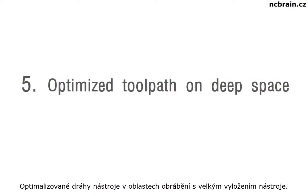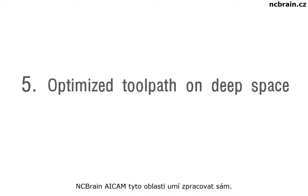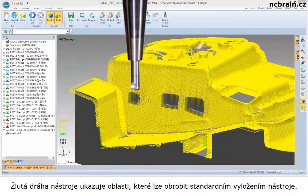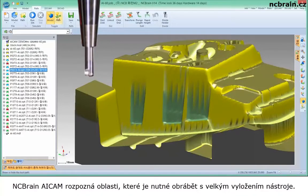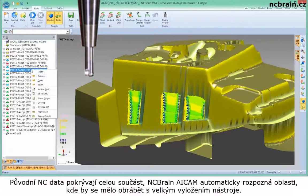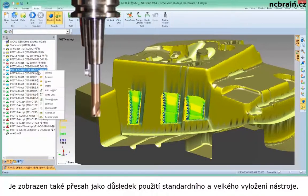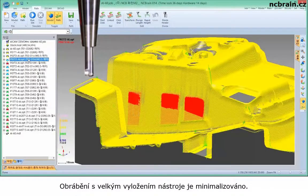Optimize toolpath for deep space with longer tool. In order to machine deep area, it needs to consider a lot of things with experience, but AICAM can find the area itself. The yellow toolpath shows the area which can be machined with short tool and holder tooling. AICAM can find the rest area which needs to be machined with longer tool. Even though the original data covers the whole area, AICAM finds the area automatically where it should be machined with longer tool. You can see the overlap result with short tool and longer tool — we can minimize the use of longer tool as much as possible.